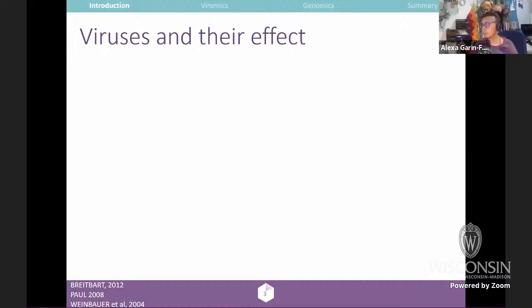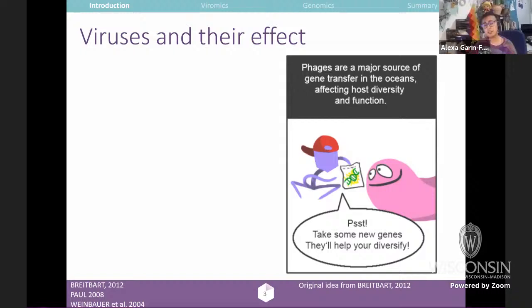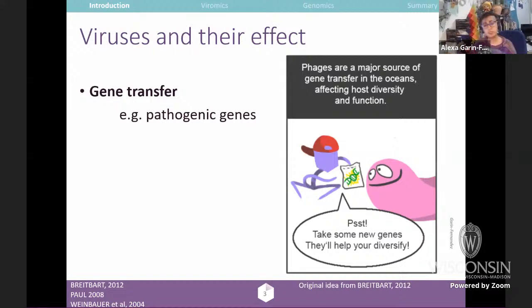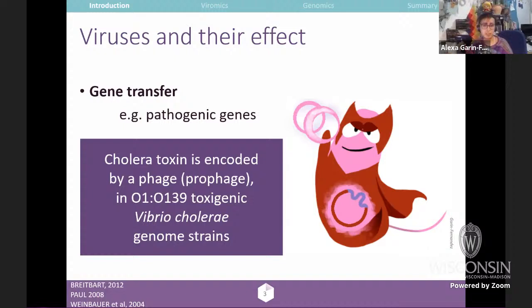Viruses are also the major source of gene transfer in the ocean, affecting host diversity and function. They can transfer functional genes and pathogenic genes. For example, the cholera toxin is actually encoded by a phage that is integrated inside the bacterial genome. This is called a prophage, found in Vibrio cholerae genome strains, which is what causes cholera disease. So it's a kind of inception of infection.